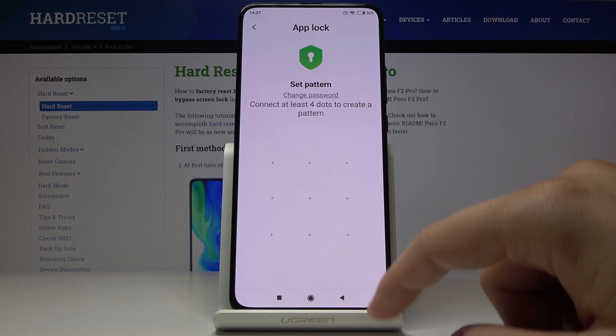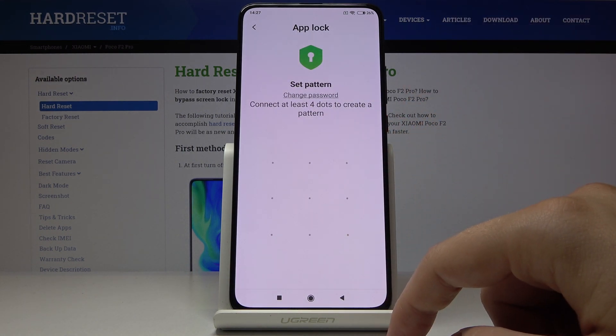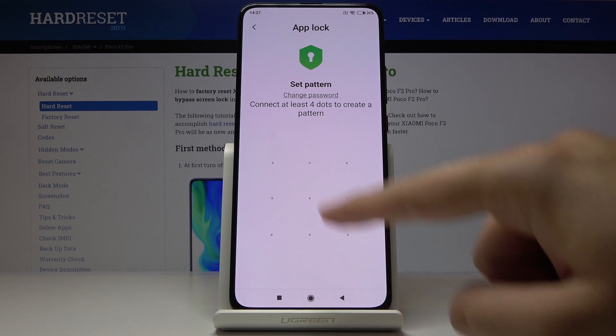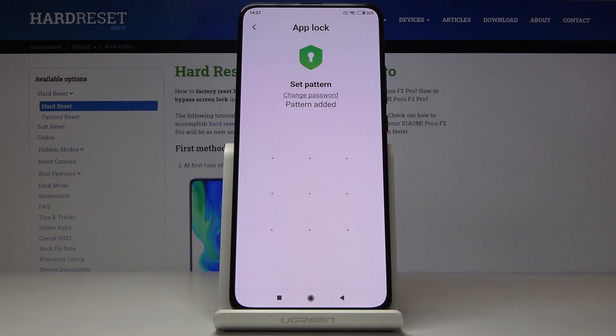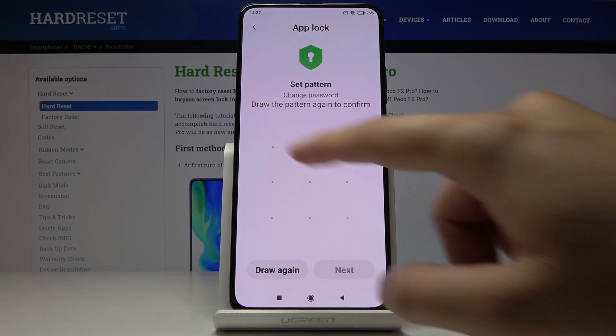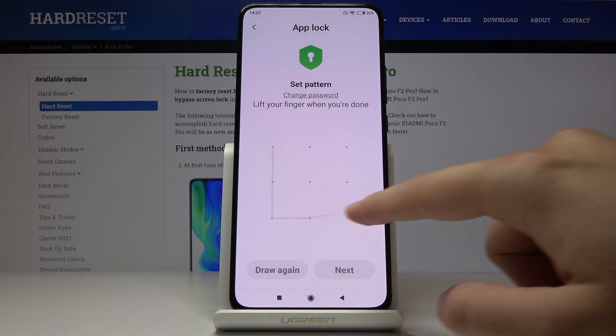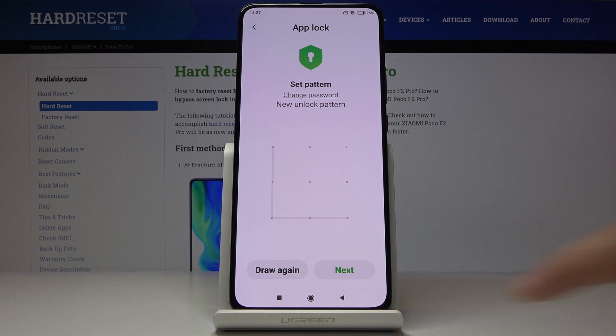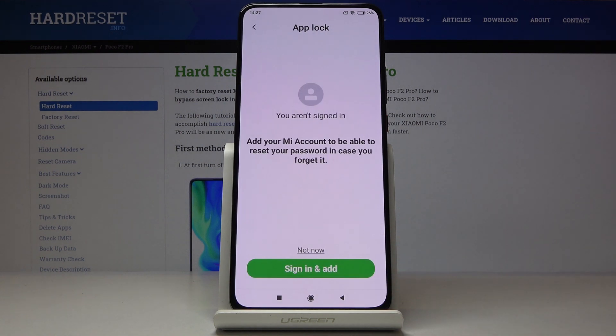So right now we can set our lock method. I'm going for the pattern, so let's draw a pattern, draw it once again, then click on next.